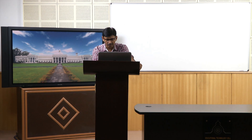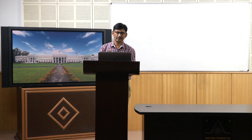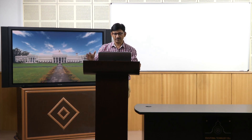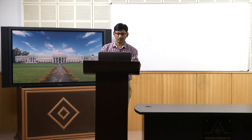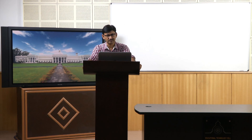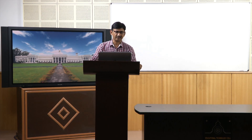You can see from the arrow that it is indicating increasing resistance to creep deformation. Creep happens at high temperature, and a single crystal blade will have the least deformation, which is what we actually want. If you have polycrystalline or directionally solidified structures, the creep deformation will be more, which we do not want.